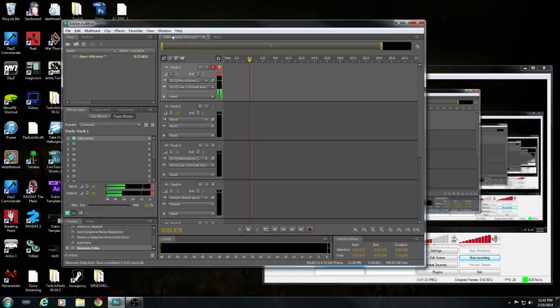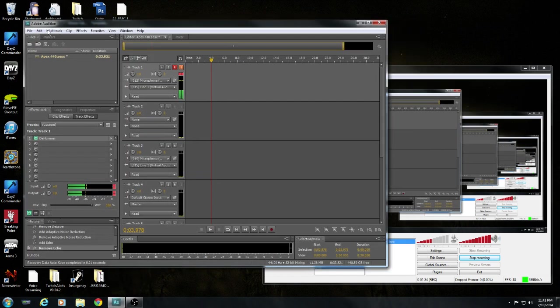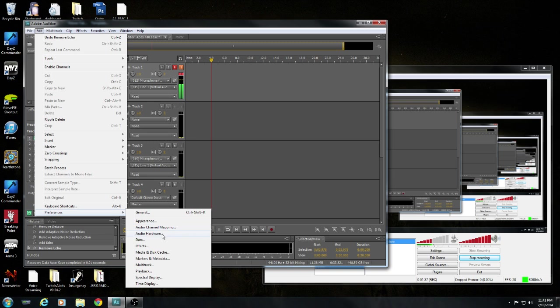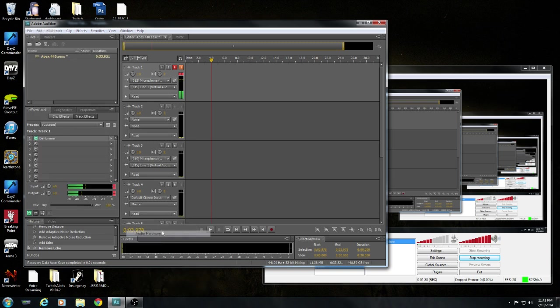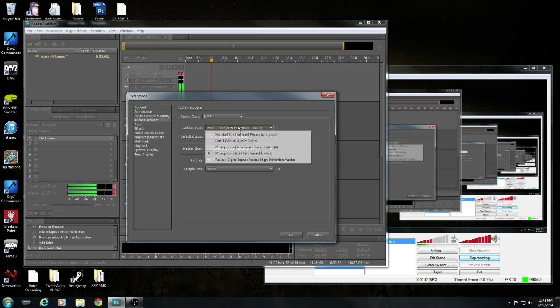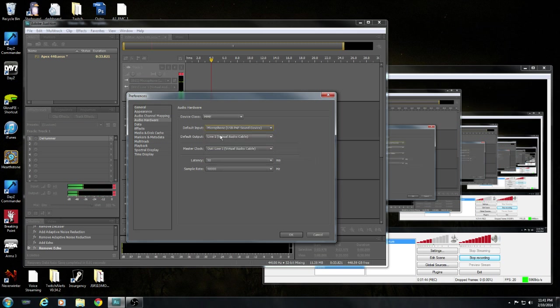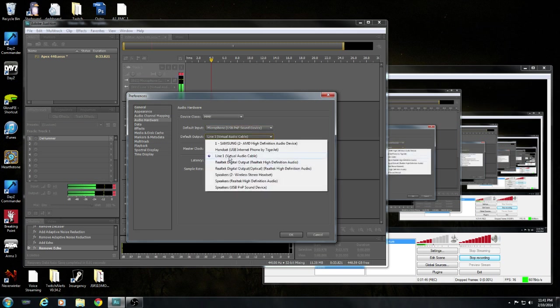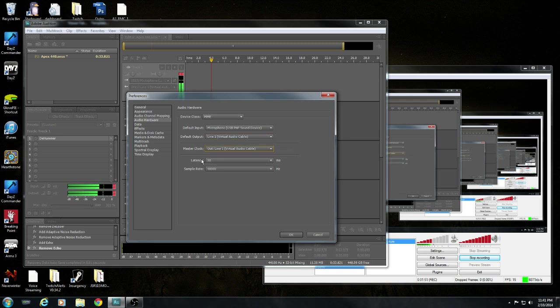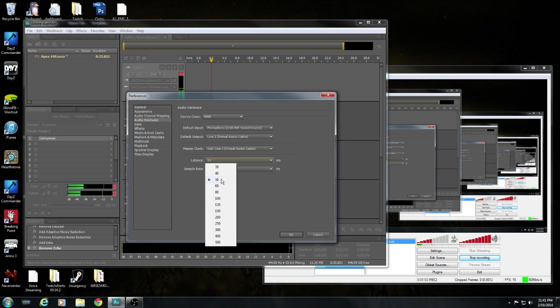You go to Default Input, select your microphone. Default Output, you select Line 1. On Master Clock, make sure it's like the Line 1 latency like that to 50. Sample rate 48000. You're gonna click OK.